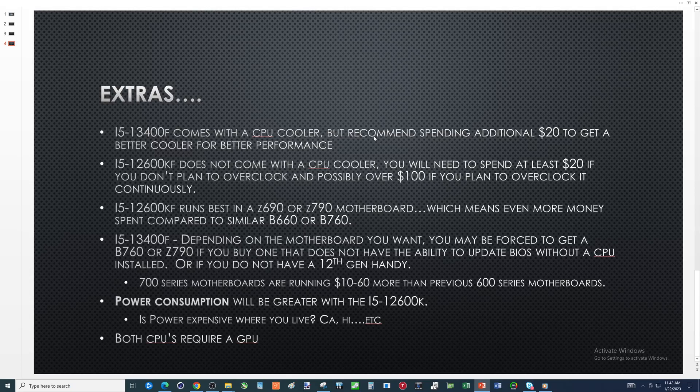But if you have to spend money on the cheapest 12th gen which is the celeron g6900 that's about 60 bucks, that also is going to add to your prices if you go with the 600. This makes 700 series and 600 series almost the same. So look for those motherboards out there if you're looking at 600 that do have the ability to update the bios without a cpu install.